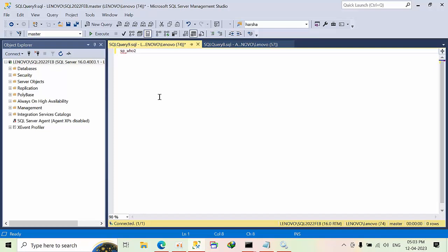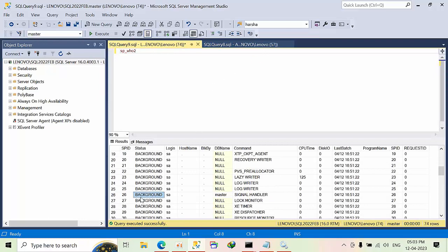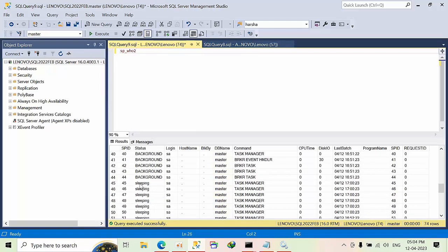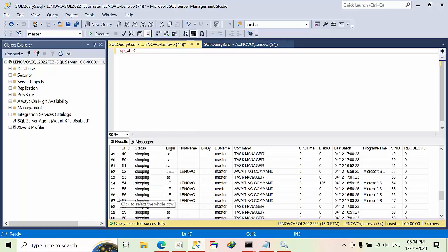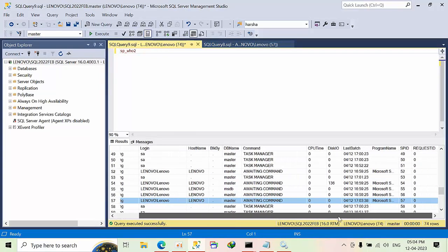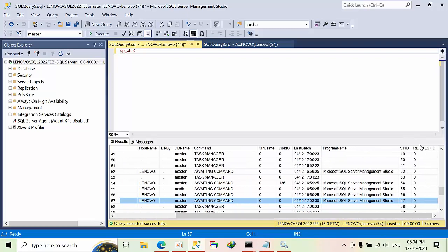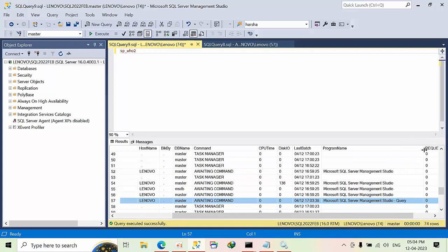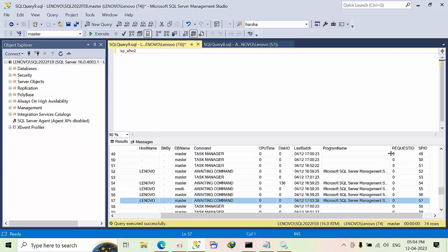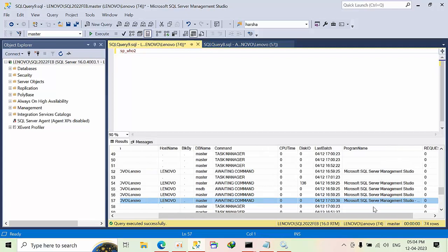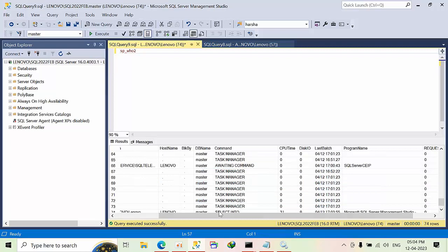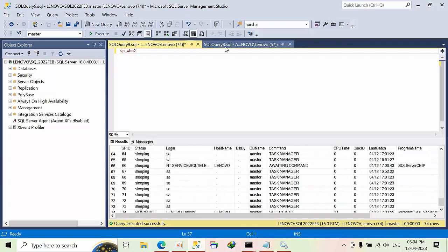If you see here with sp_who2, session 57 is sleeping and Lenovo is the host. I'm not sure whether it is connected using DAC connection or not. I'm getting Microsoft query only, so by using this I can't tell. What if I connected to SQL Server CMD? This is one way, but most of the times I don't see the program names, so it's not quite good. If I see n number of programs, it will be difficult.